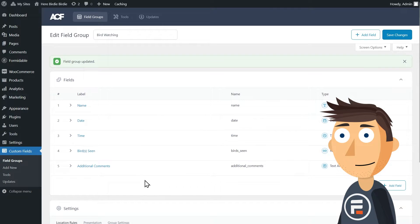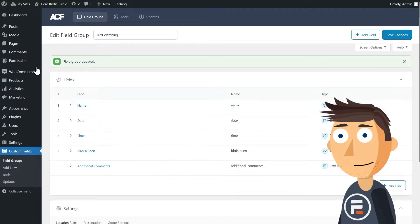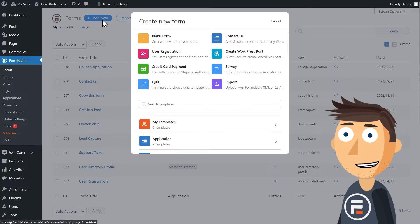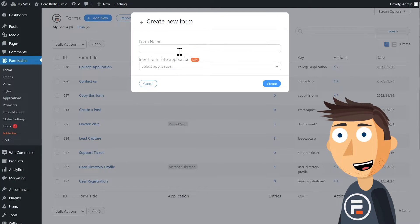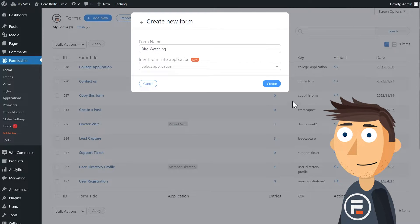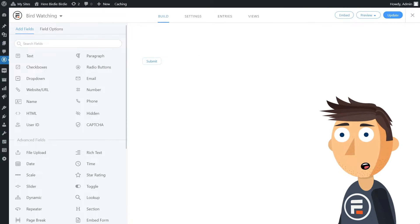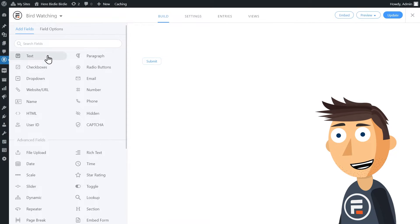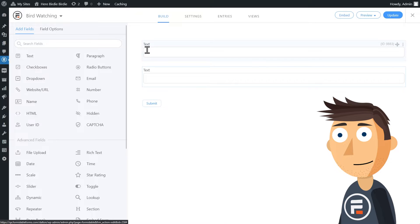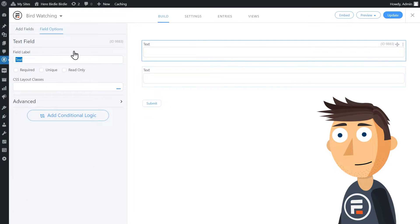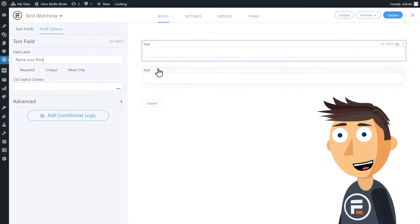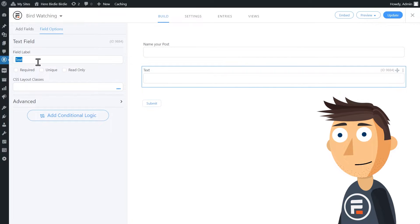So I'll create a new form and I'll also call it bird watching. Now here I need to add the fields that will match to my ACF fields. I'm going to add an extra one for post titles, but you might not need to do that if you're matching to a previously made field group in ACF.